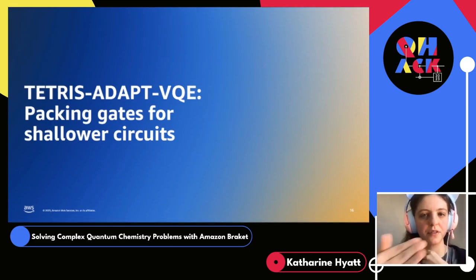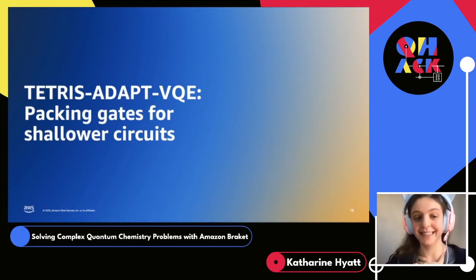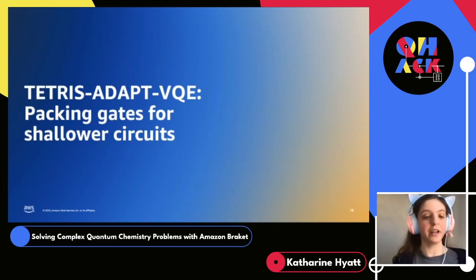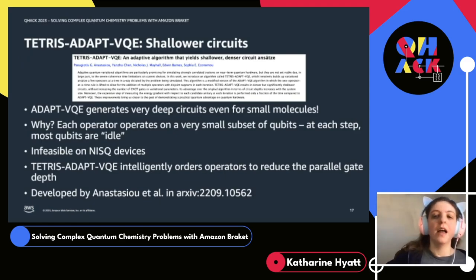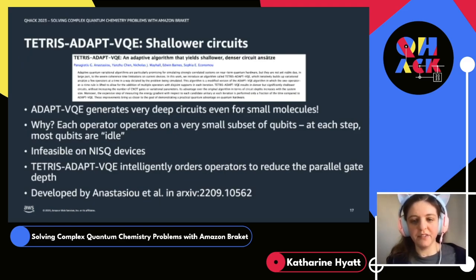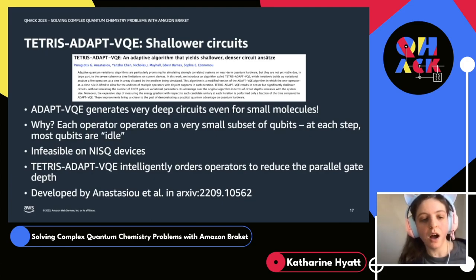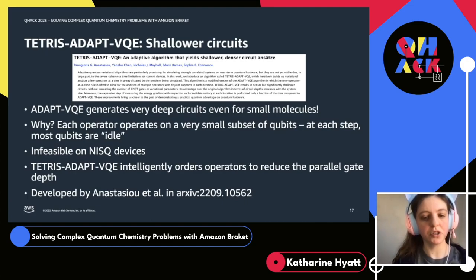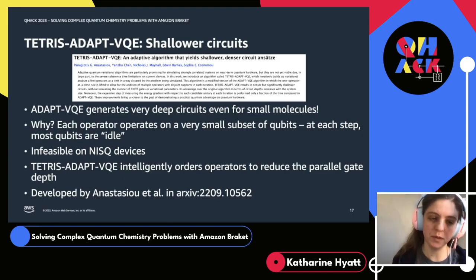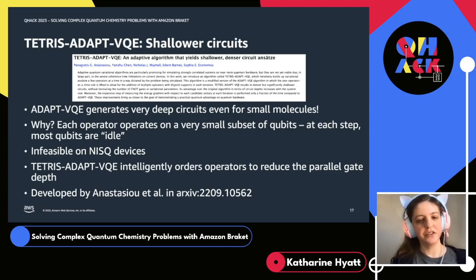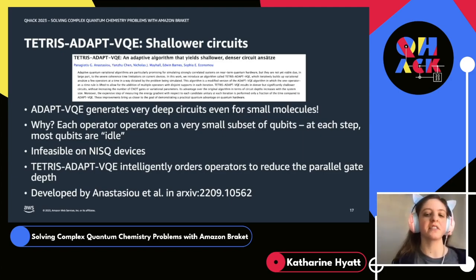Now we're going to discuss the refinement of this technique called Tetris ADAPT-VQE, which allows us to optimize our ADAPT-VQE ansatz to run on a real QPU. Here's the archive preprint, again developed by the same group at Virginia Tech. ADAPT-VQE is great because it allows us to filter out a lot of excitations, but even still, we can end up with circuits that are very deep, even for molecules which aren't particularly large. Even for quite small molecules like C2O2 (carbon dioxide), you can end up with circuits that are many thousands of gates deep.